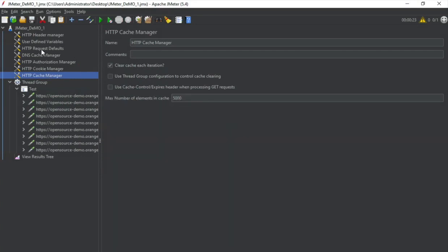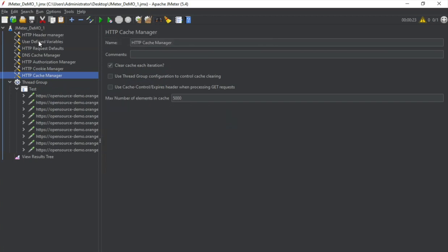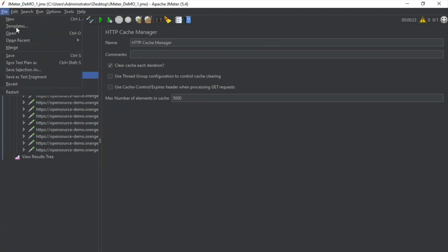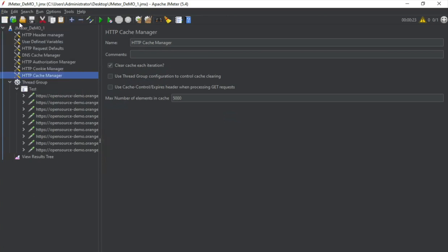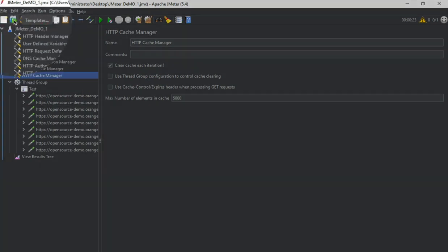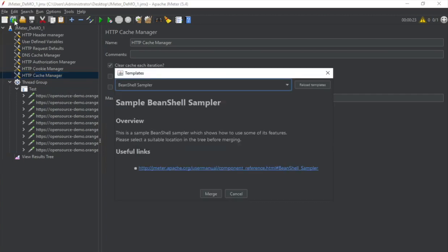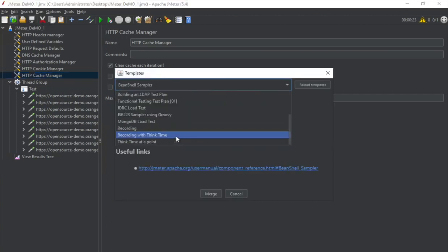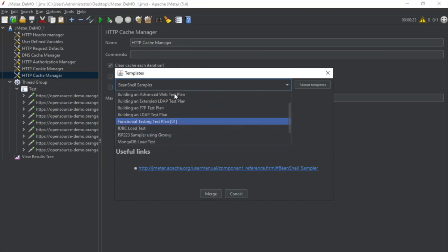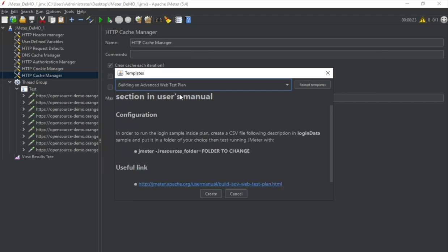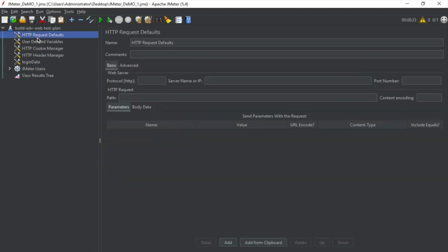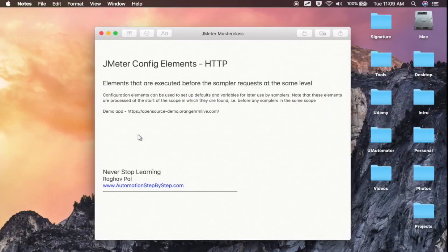Now in case you are not using BlazeMeter and you want to create your own test plan, you can go to templates. So you can go to file and go to templates or you can go to the templates icon from here. And then here if you click on this dropdown and here you will get different templates. I will select building an advanced web test plan and I will say create. And if you see here, it will give you all the commonly used config elements for a web test plan or the HTTP requests. And then you can start creating your test plan from here.